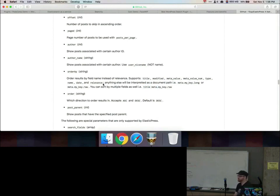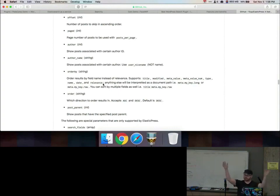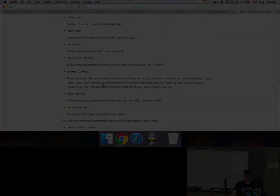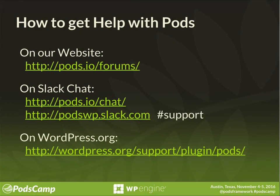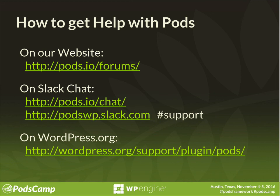I think we're done for mine. I guess we'll go ahead and take a break. So let all of this information coalesce somehow. Thank you for watching this recording from PodsCamp 2016 in Austin, Texas. As always, you can get help with Pods on our website at http://pods.io/forums. You can also get help on our Slack chat at pods.io/chat. We're inside the hashtag support channel Monday through Friday, Mondays and Fridays all day. And Tuesday through Thursday, the first hour of each day. You can also get help on our wordpress.org support forum at wordpress.org/support/plugin/pods.